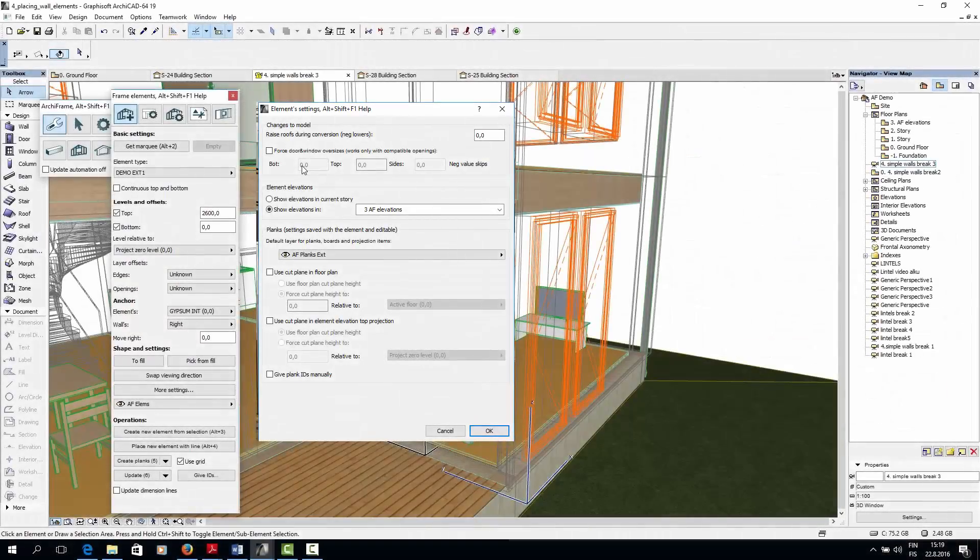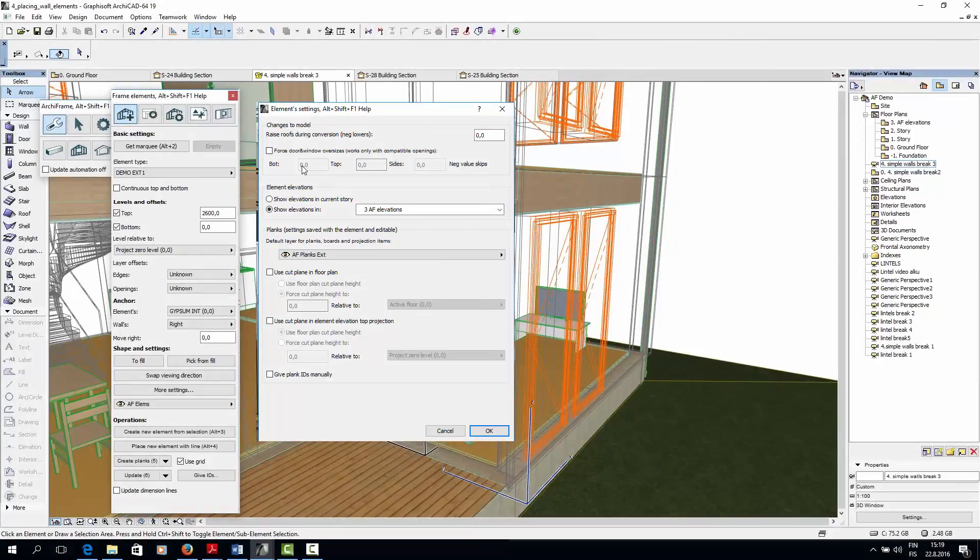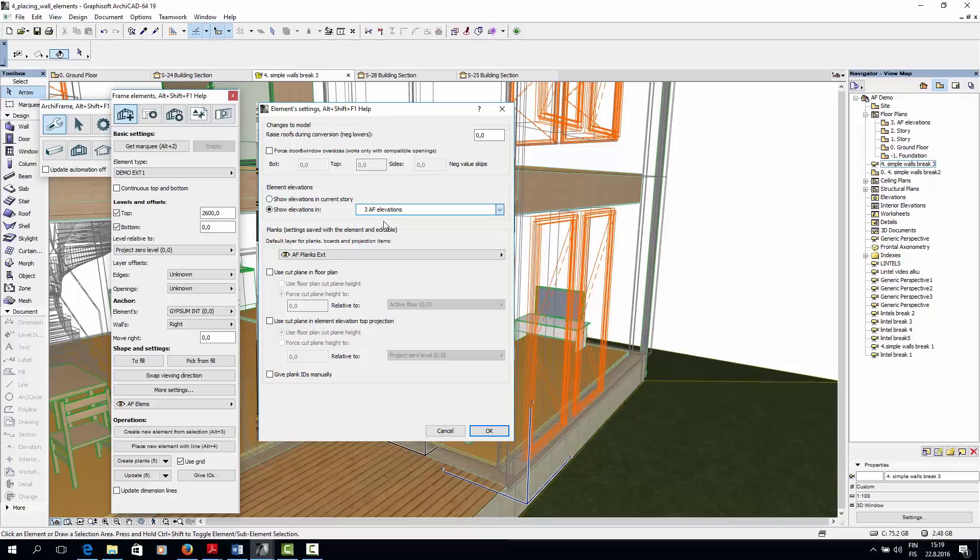Then I'll set a separate story for the element elevations. So all my elevation drawings will be in the third story, where there are no other ArchiFrame or ArchiCAD objects. Alternatively, the drawings could be placed in the same stories where the elements are actually located.